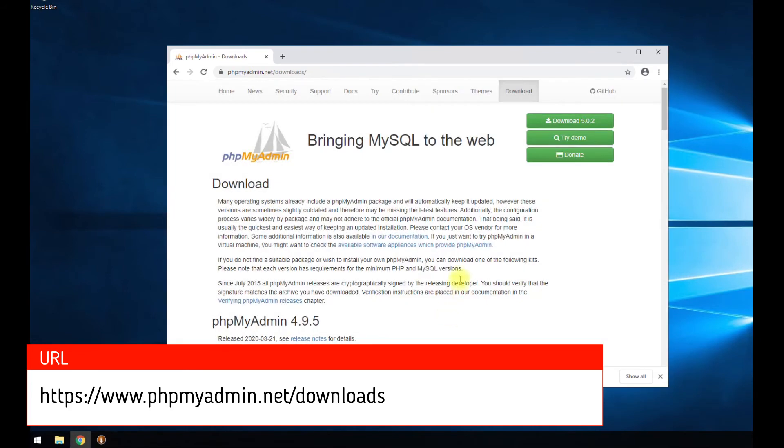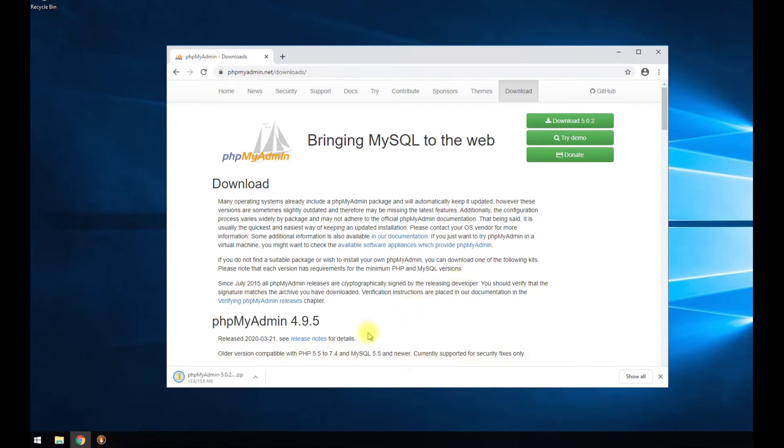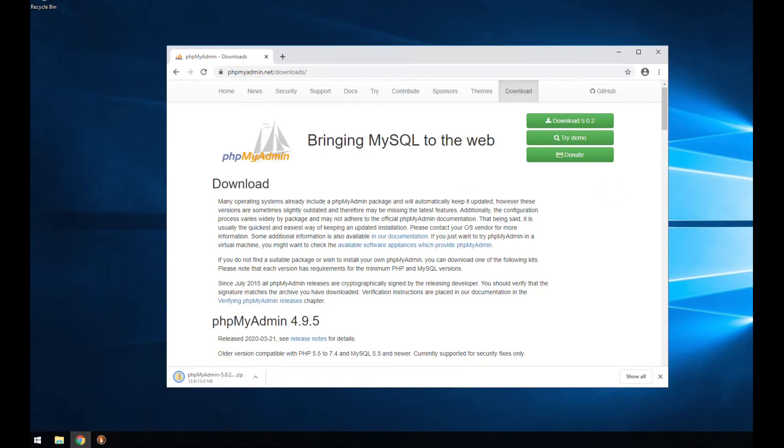We're going to download the latest version here. You should donate. It's a good open source project. So once you get some downloading, I'm going to open it up here and extract the files.